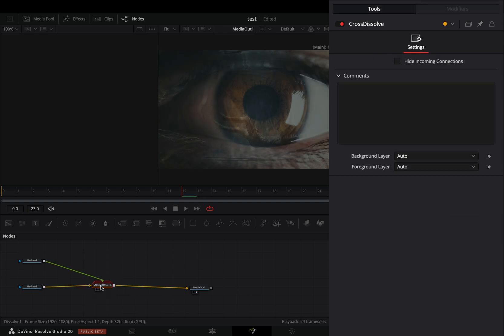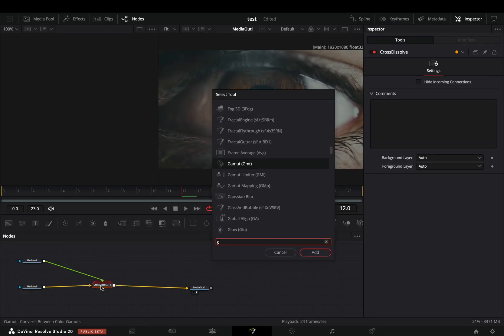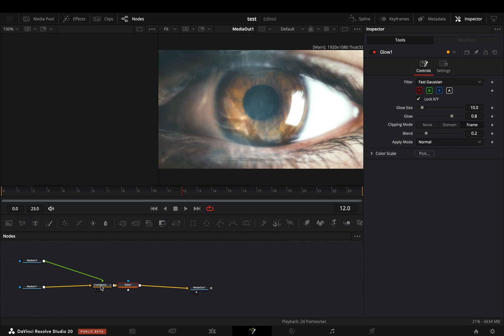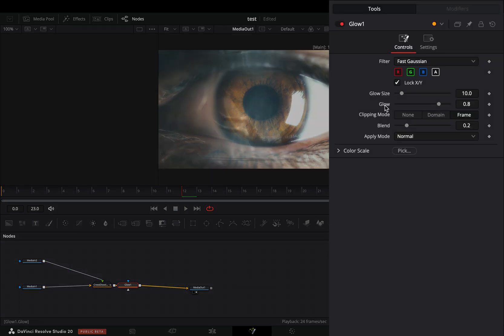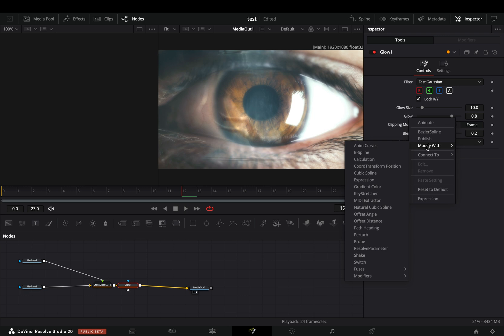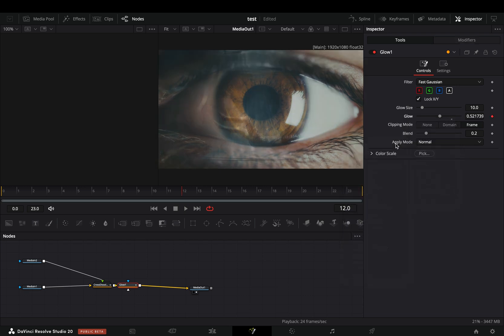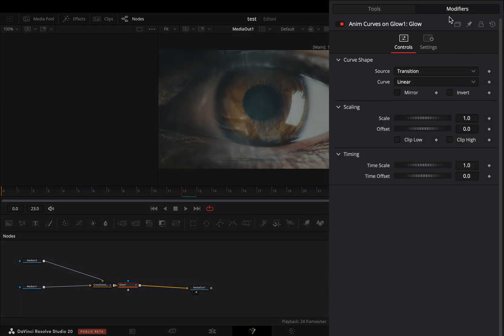Close the dissolve box, hit command space to bring up the tools menu and add a glow node after it. Right click the glow slider and select modify with anim curves. Go to the modifiers tab and check the invert box.